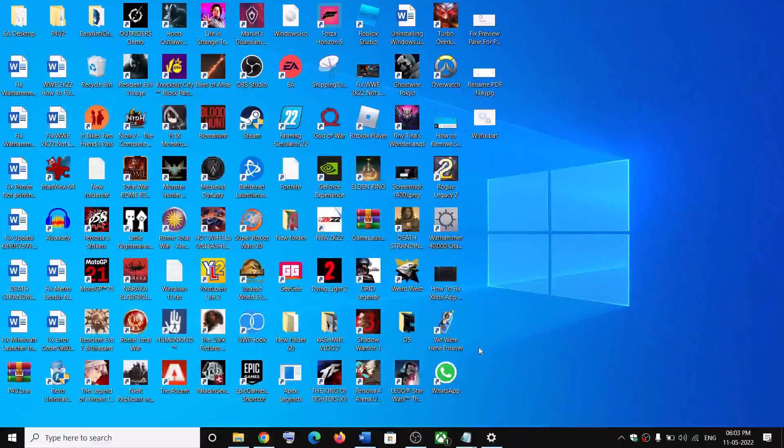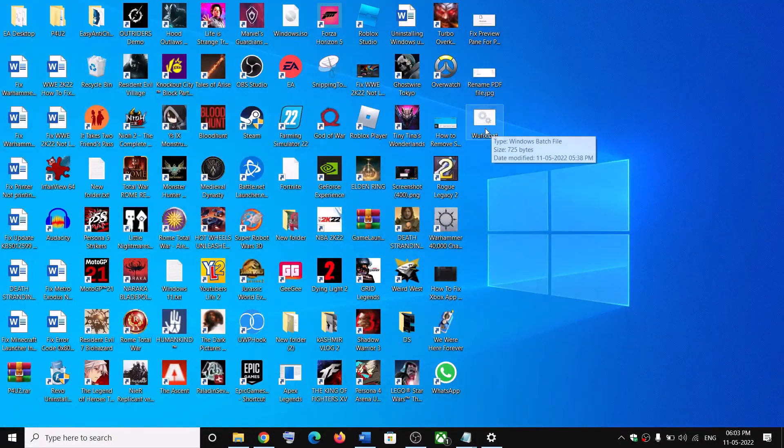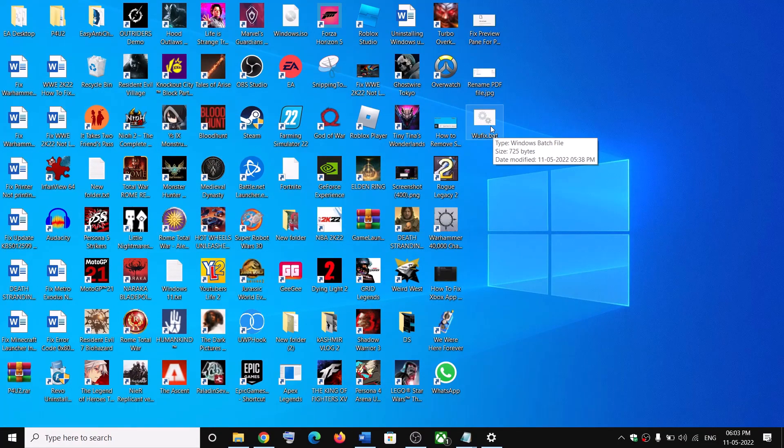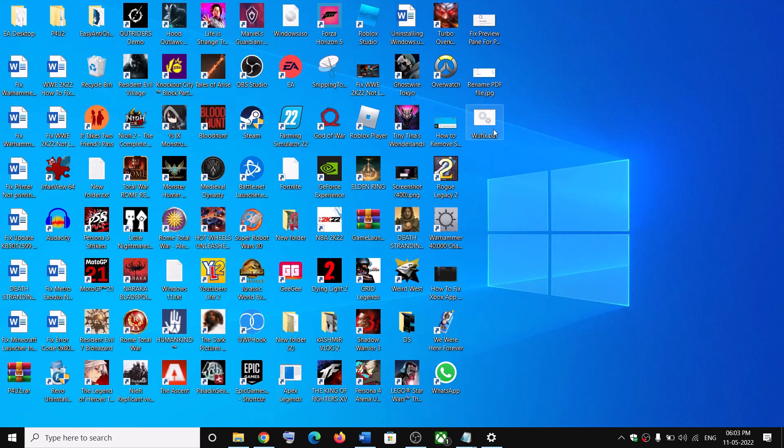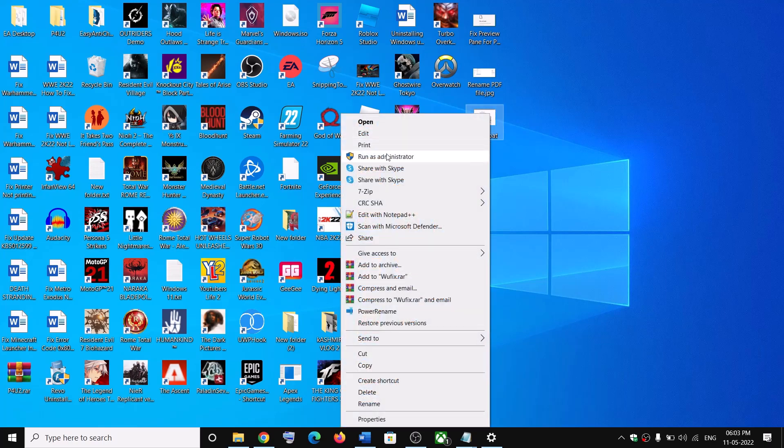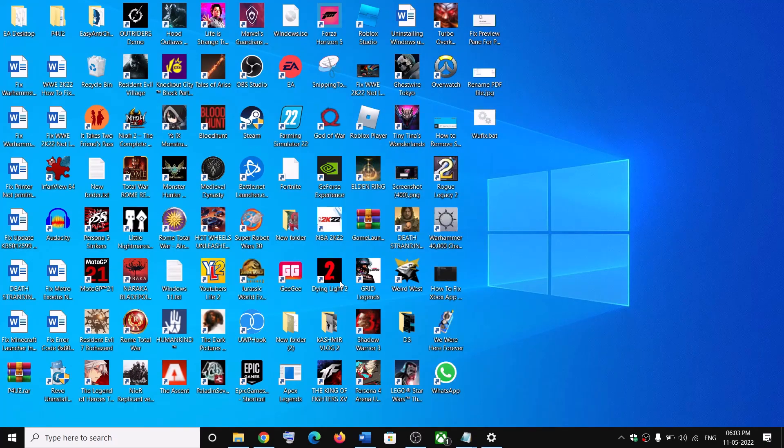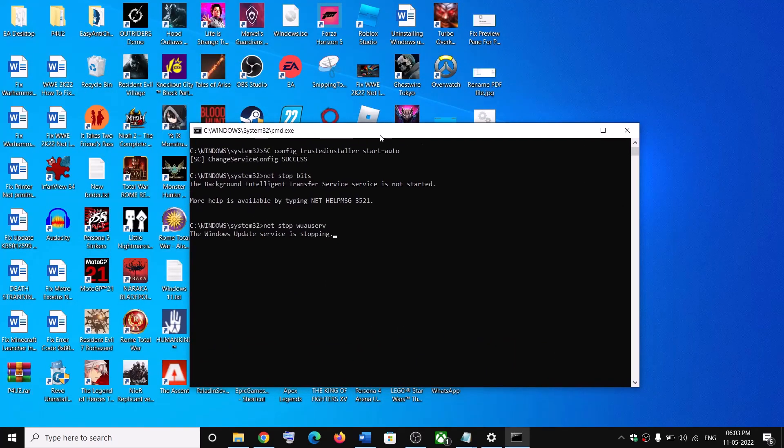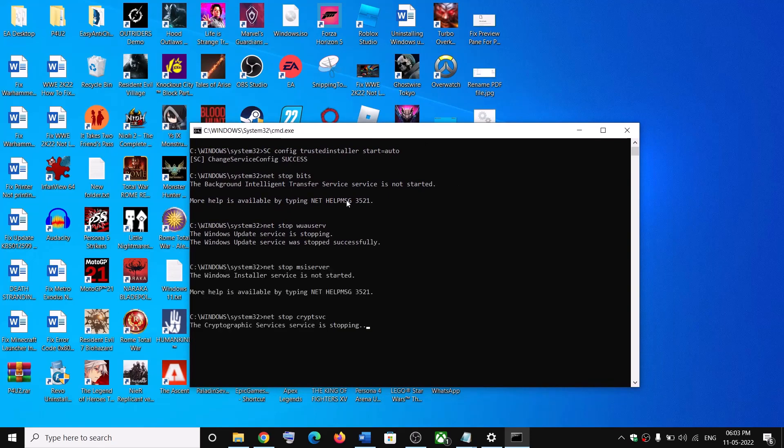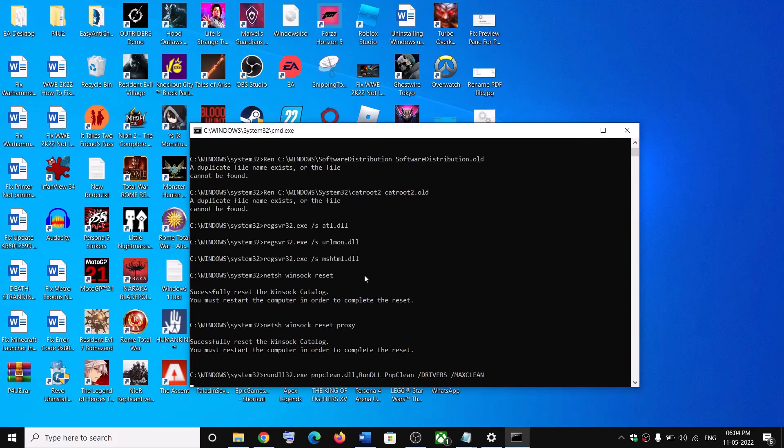Now go to desktop, make a right click on wufix.bat file and then click on run as administrator. Make sure that you are opening this file as an administrator. Click on yes to allow.